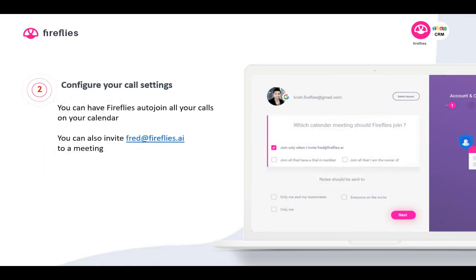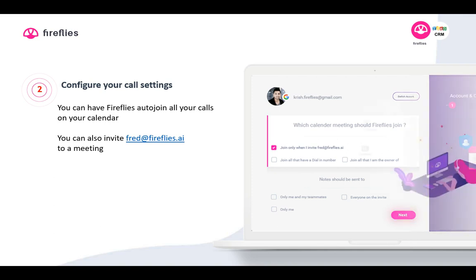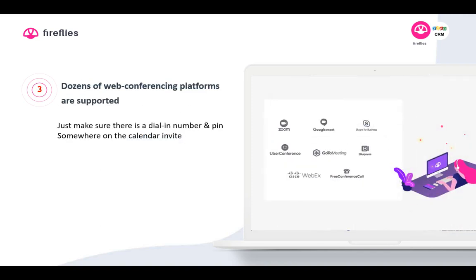You can configure your call settings by having Fireflies join all your calls automatically, or only if you invite fred@fireflies.ai to a meeting. We support nearly every single business web conferencing platform out there — whether you're using Zoom, Google Meet, Skype for Business, UberConference, GoToMeeting, BlueJeans, WebEx, free conference call, you name it. As long as there's a dial-in number and PIN somewhere on the calendar invite, Fireflies is able to join that call.